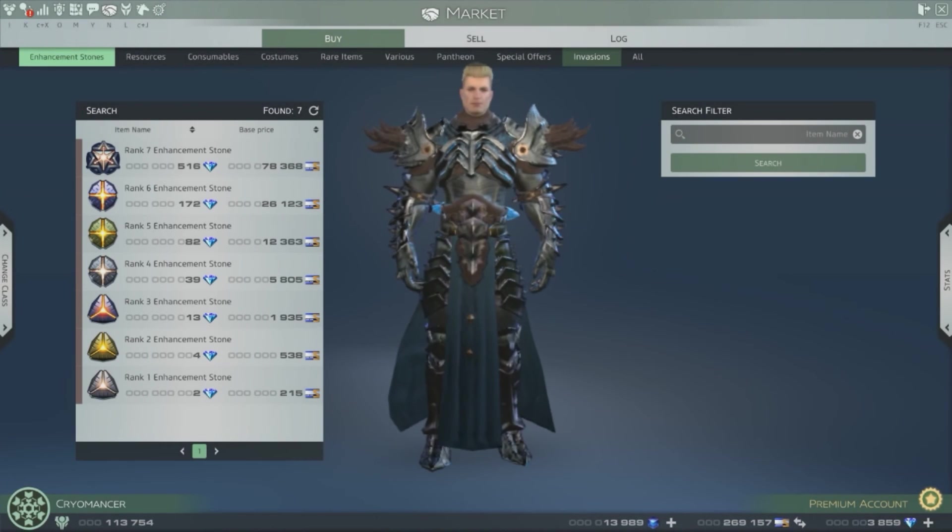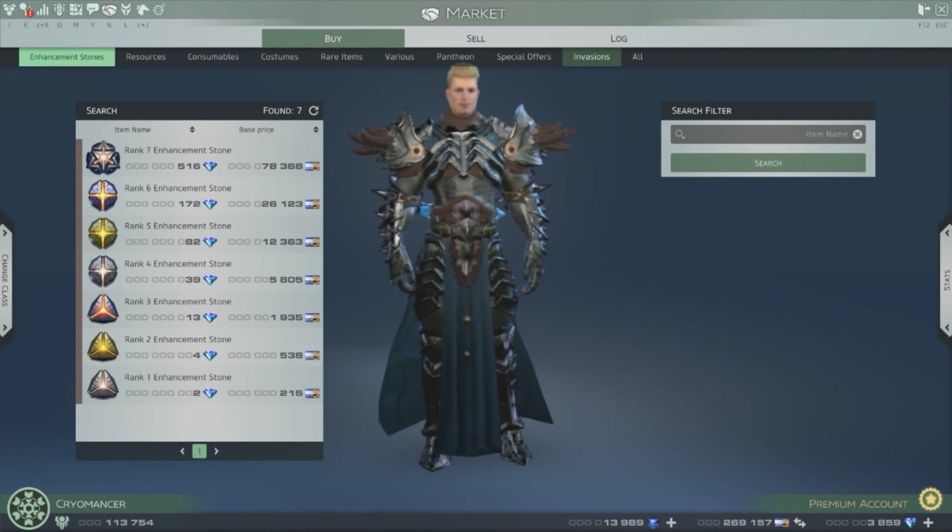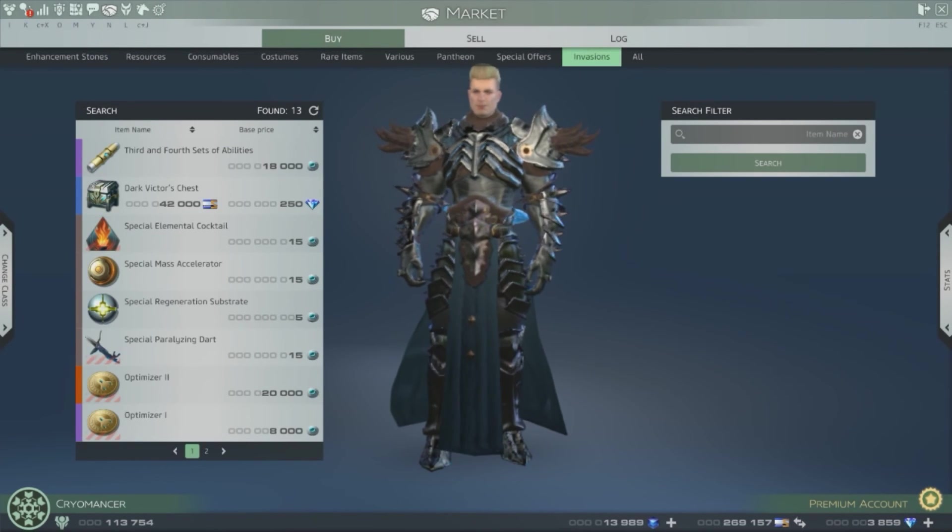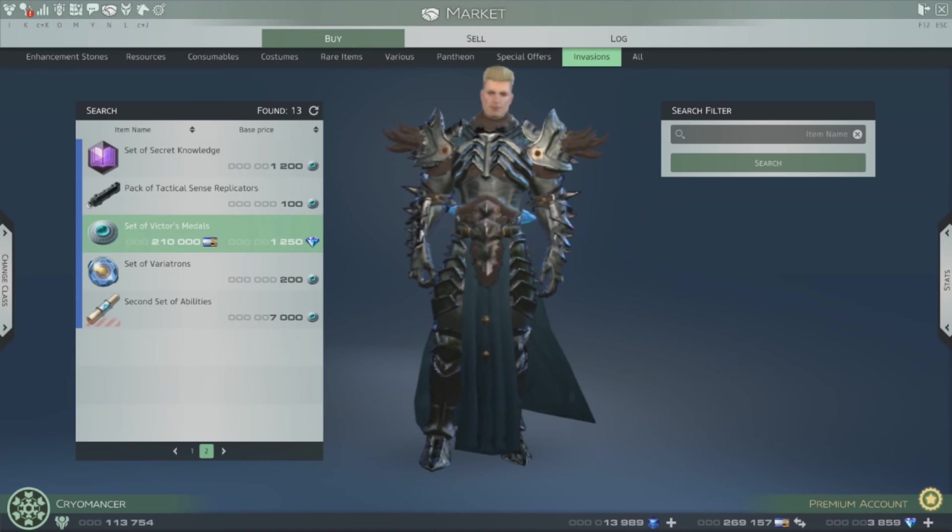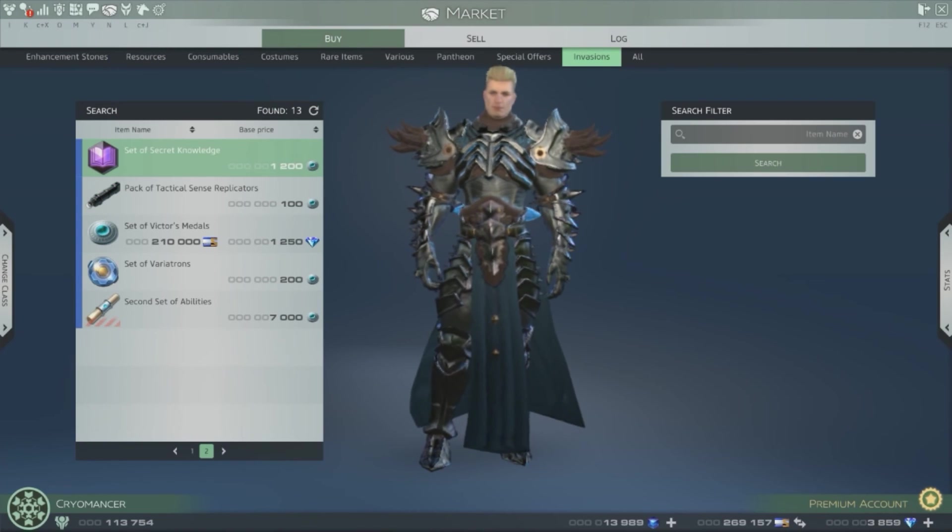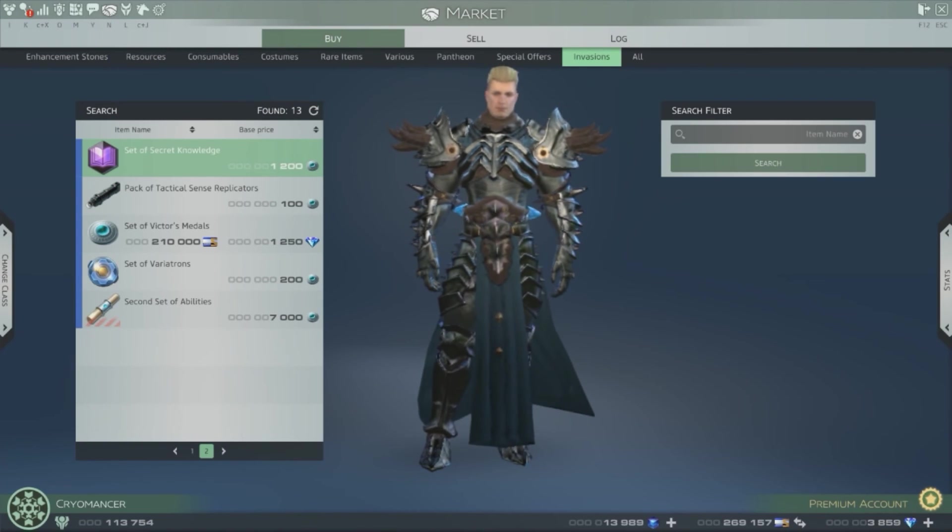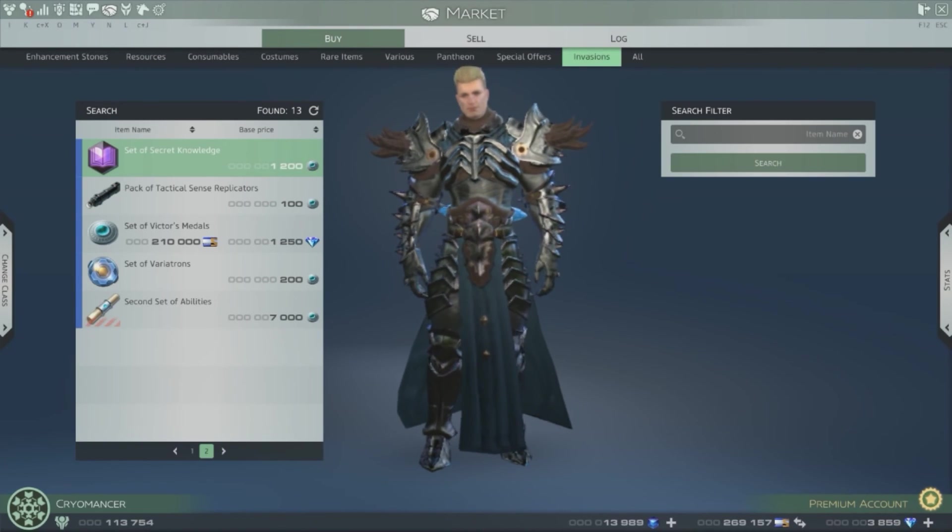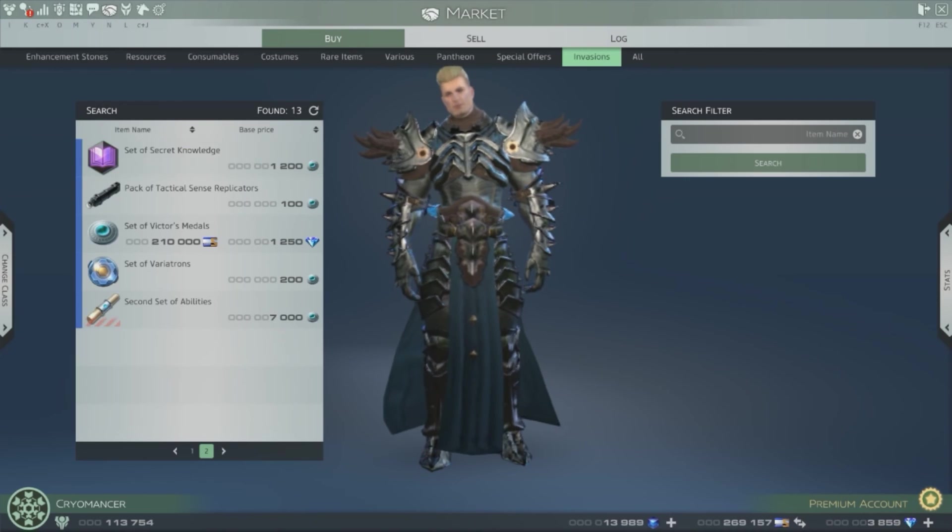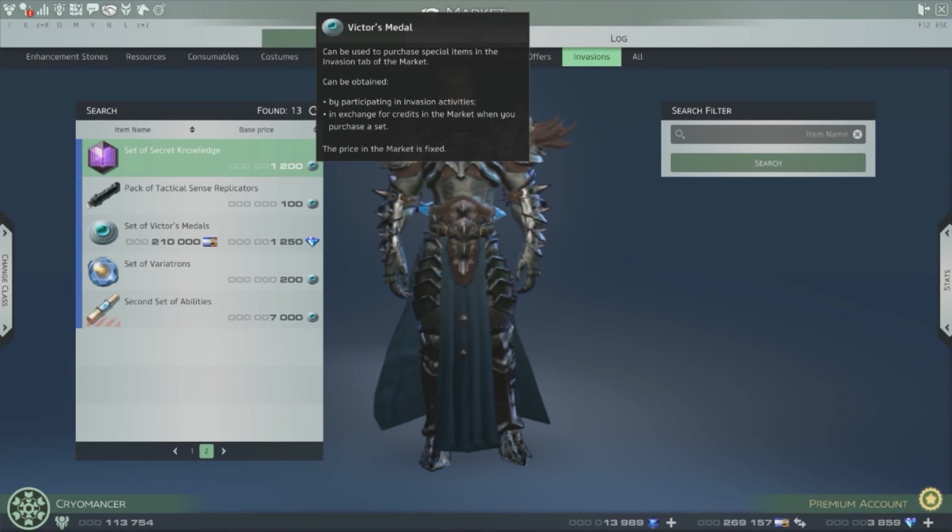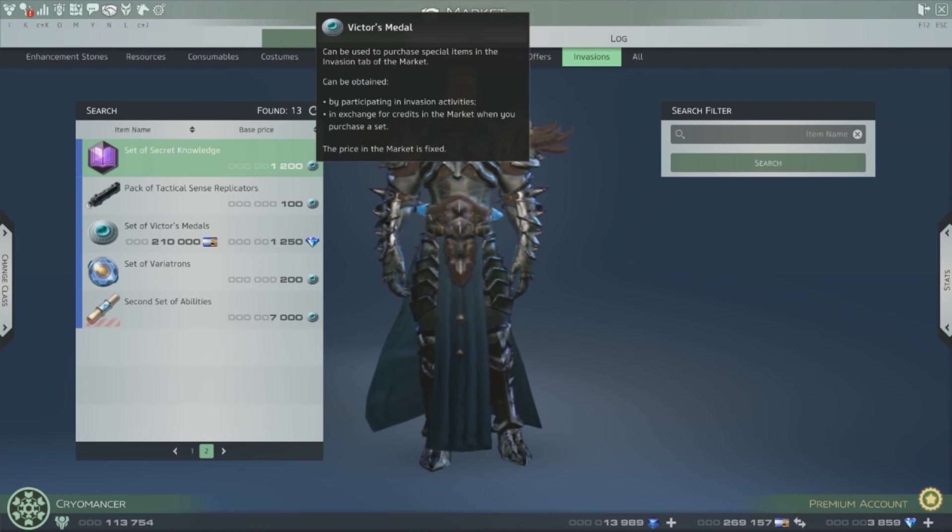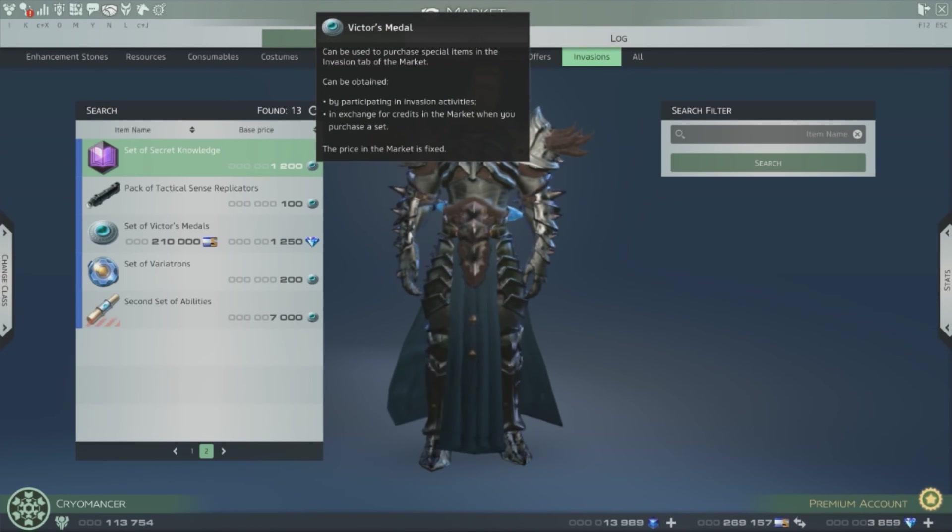Yeah, let's go here. Invasion. It's also eight thousand four hundred victory medals to unlock one specialization.